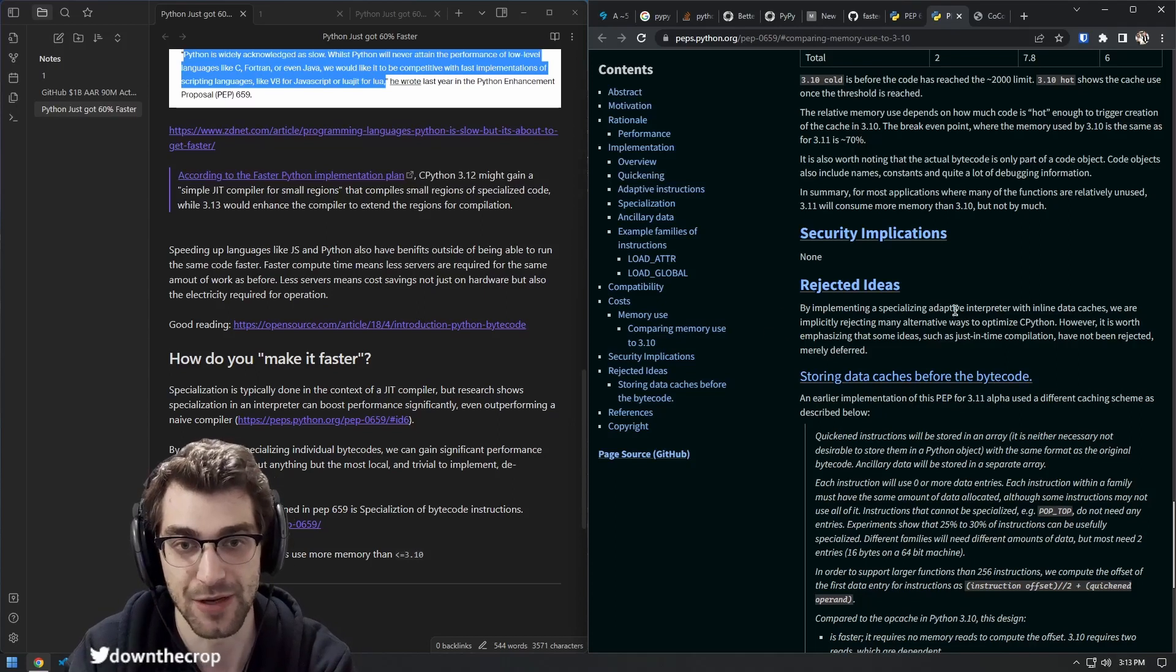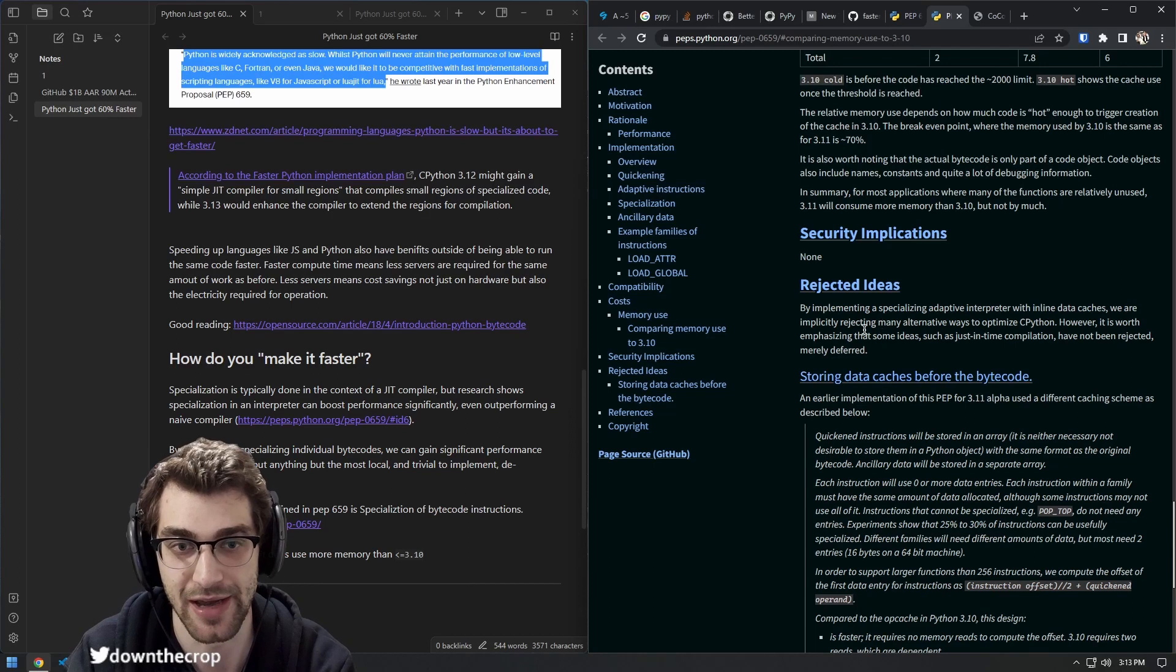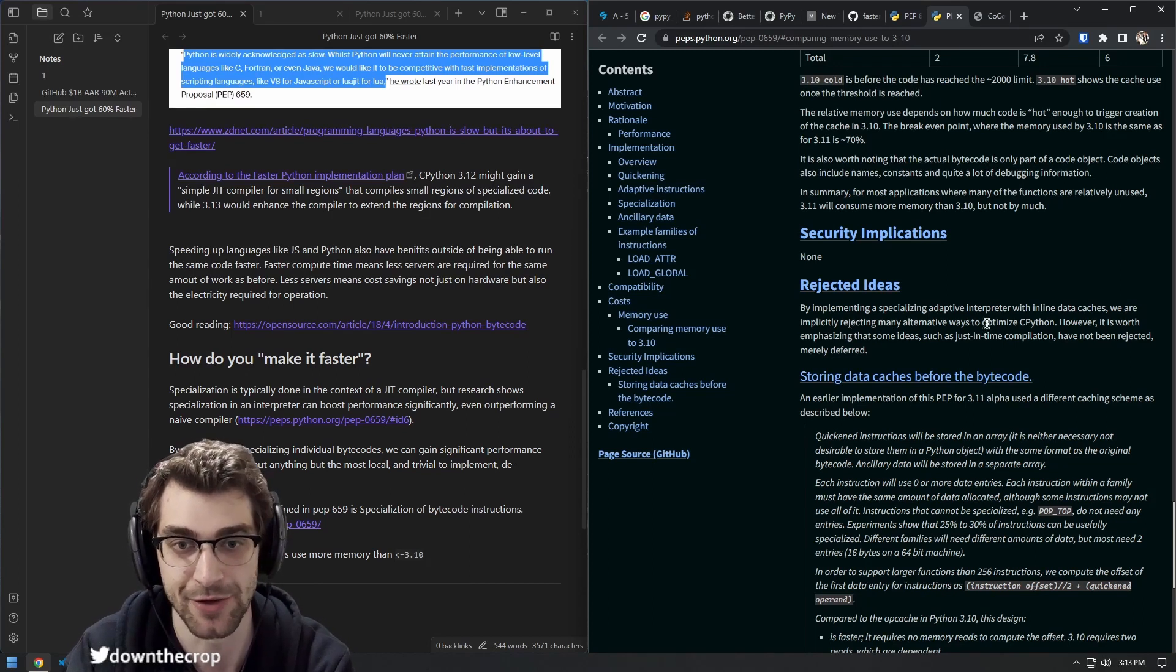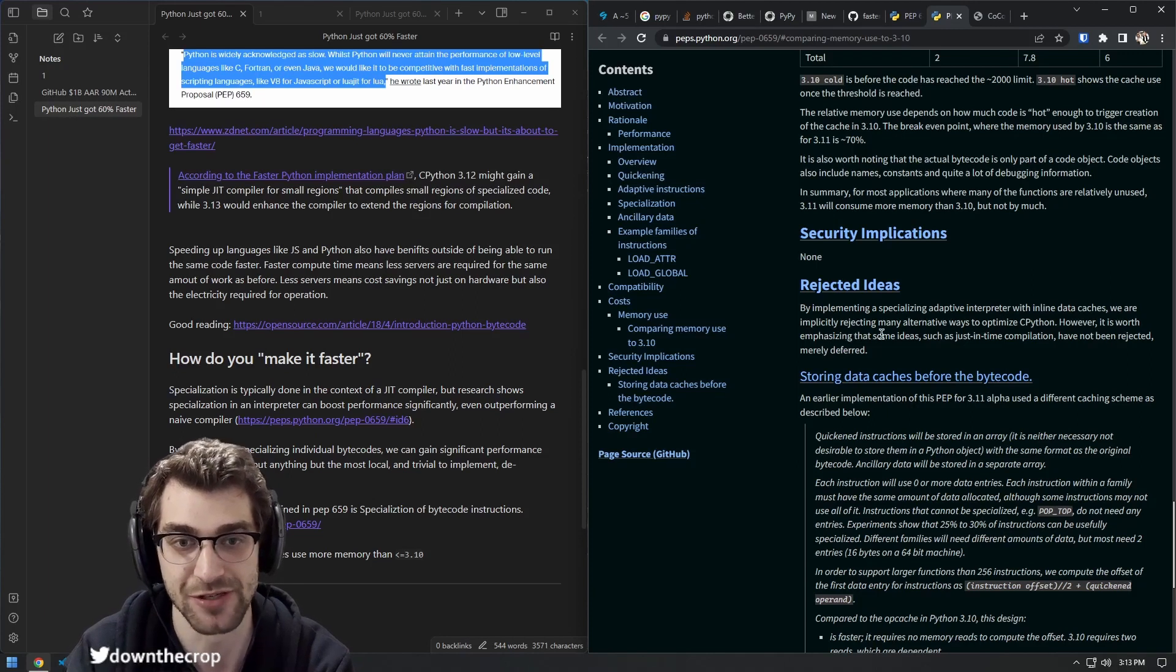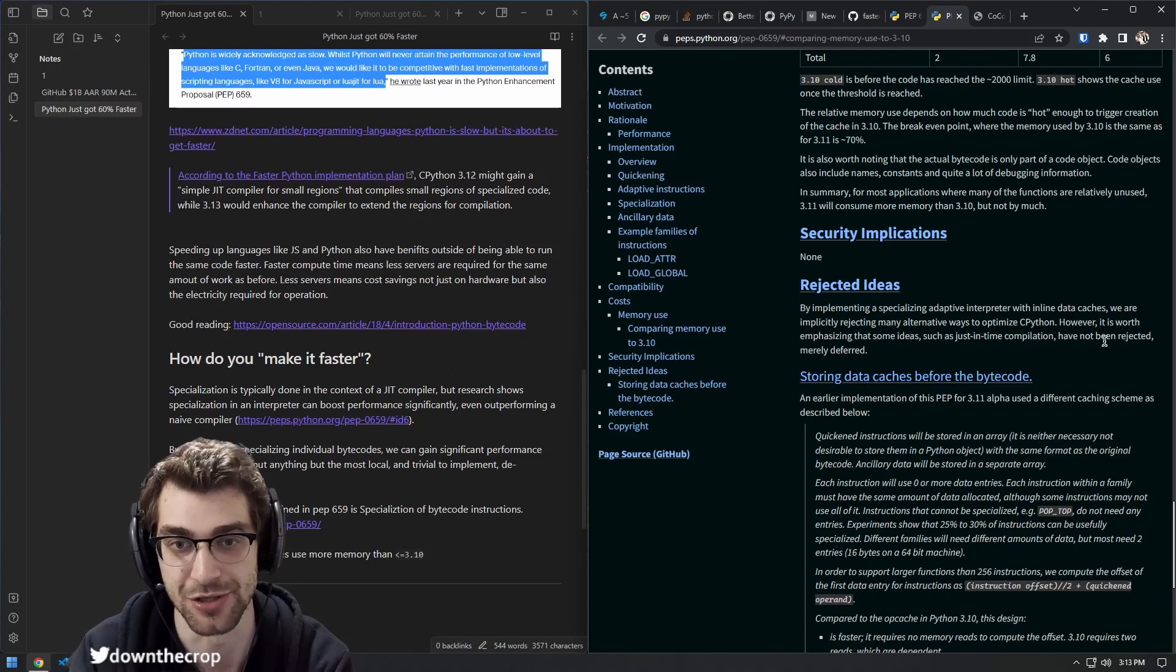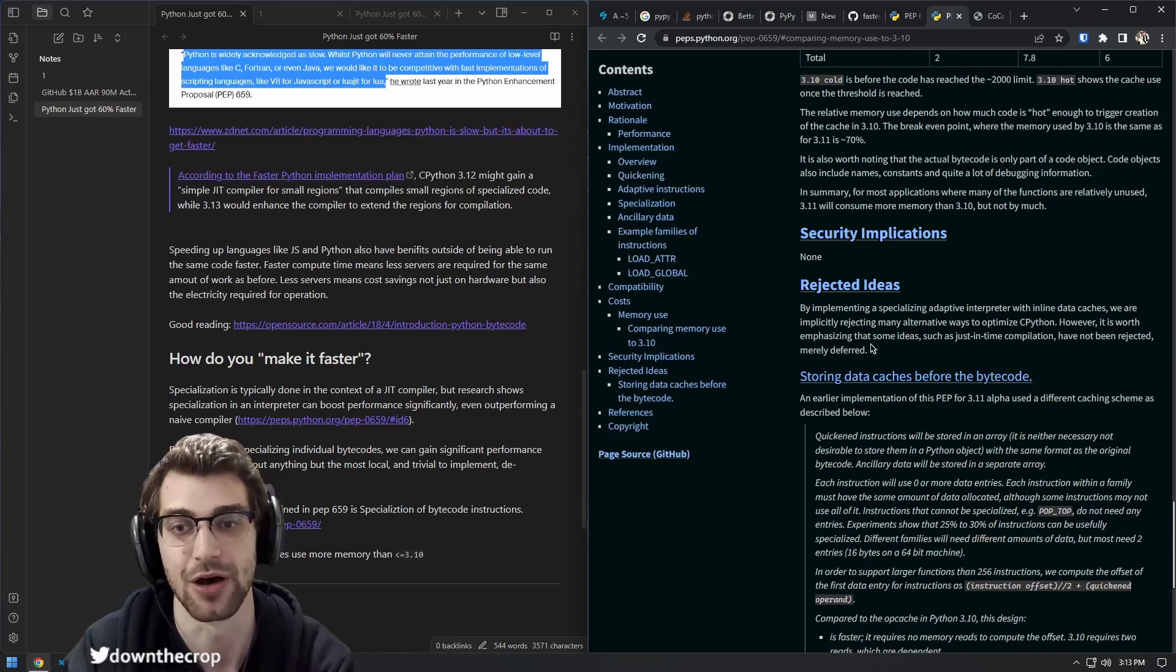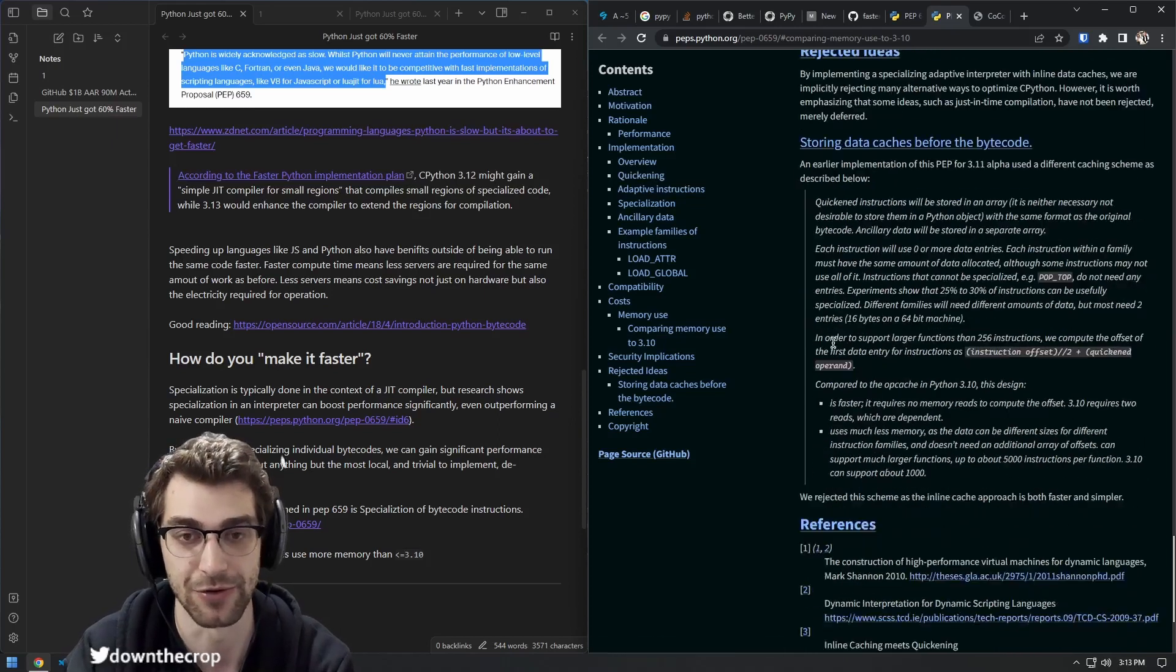By implementing a specialized adaptive interpreter with inline data caches, we are implicitly rejecting many alternative ways to optimize CPython. However, it is worth emphasizing that some ideas such as just-in-time compilation have not been rejected, merely deferred.